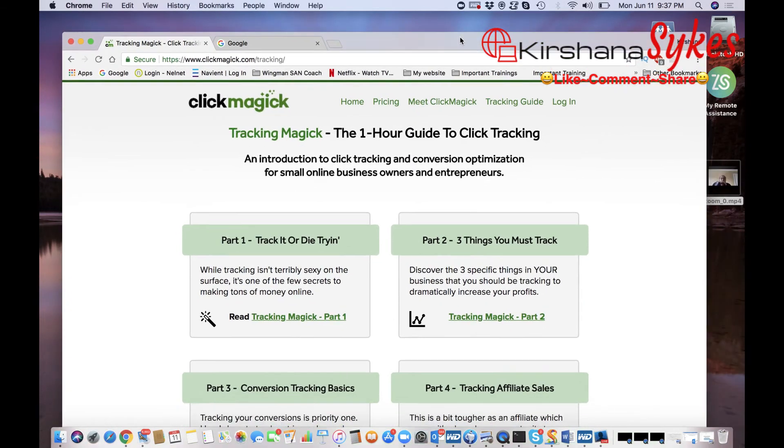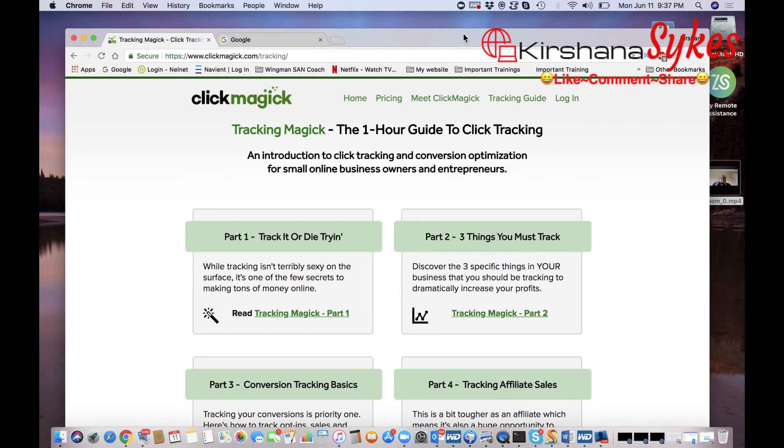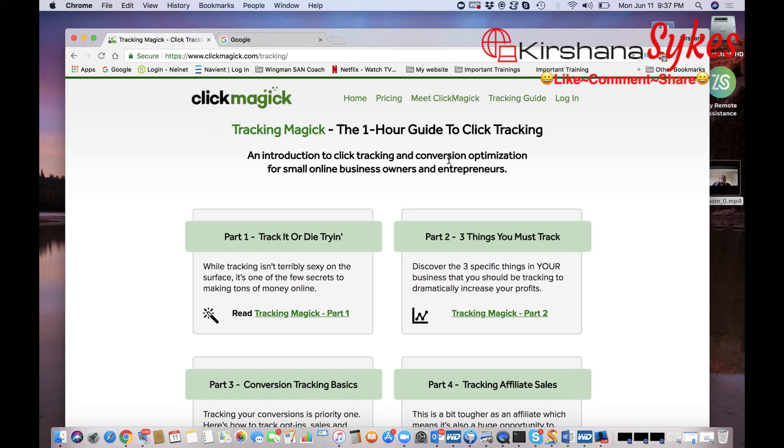So what I'm going to do is I'm going to go to ClickMagick. ClickMagick is actually a program where you can actually track your links to see what kind of results you're getting. I'm going to talk a little bit about that later, but right now I simply want to focus on how you can block bots as well as the suspicious clicks.